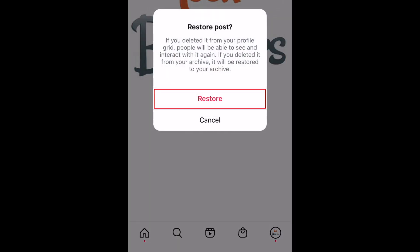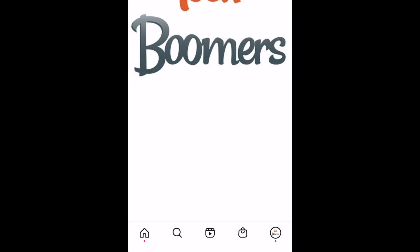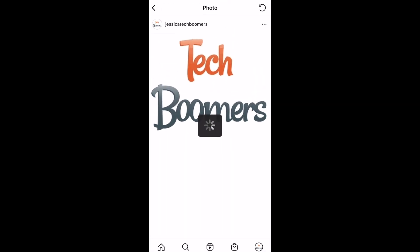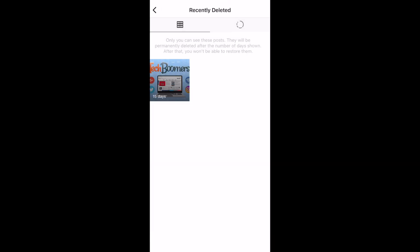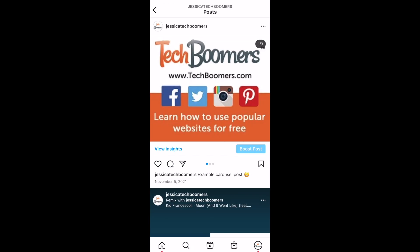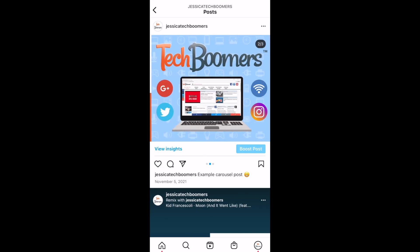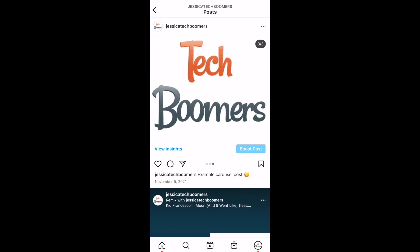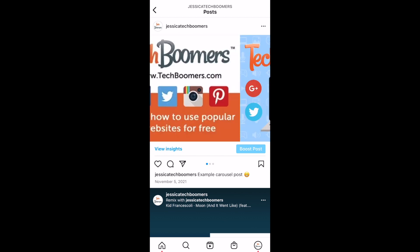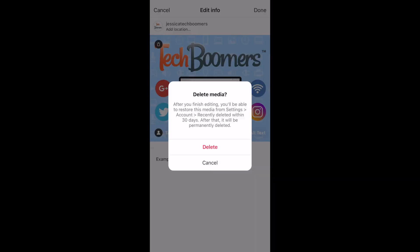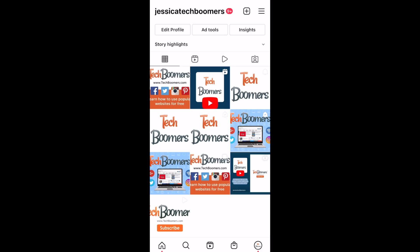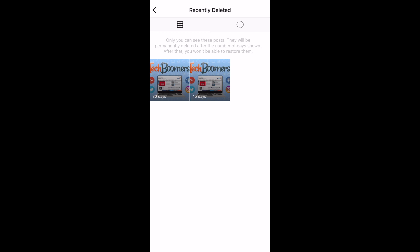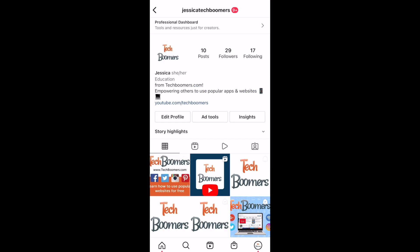To confirm, tap Restore. This image will be added back into your carousel post at the end of the carousel. Repeat to remove and restore images from your carousel to move them to the end of your carousel post until you're happy with the image ordering.